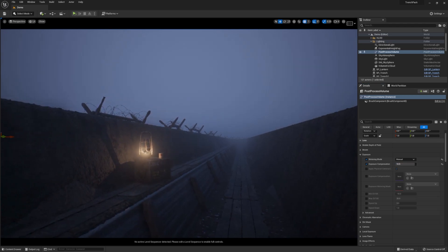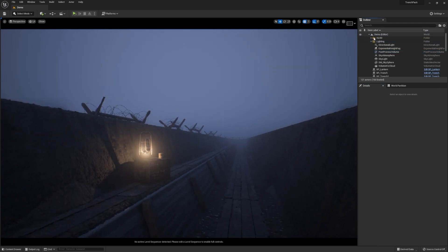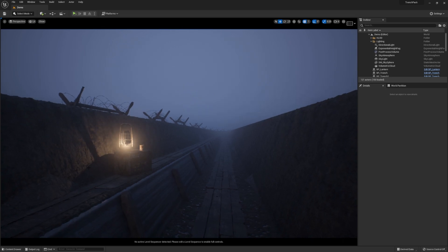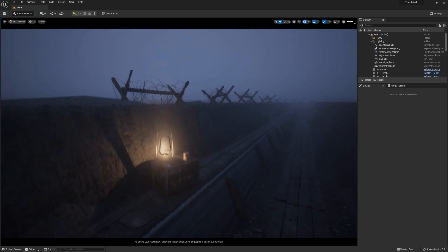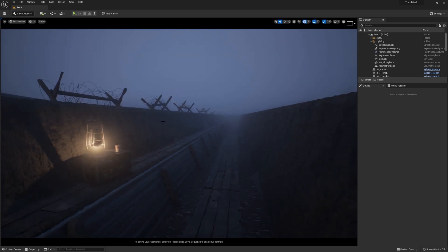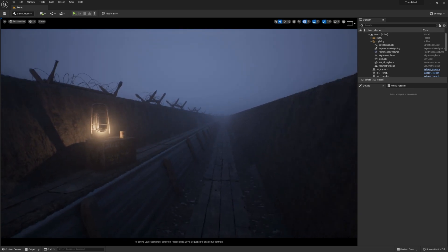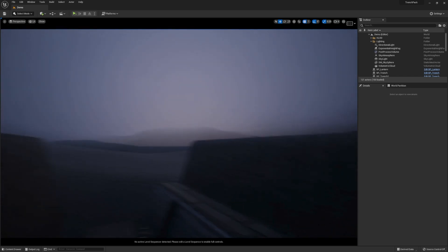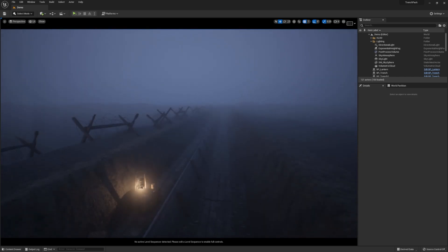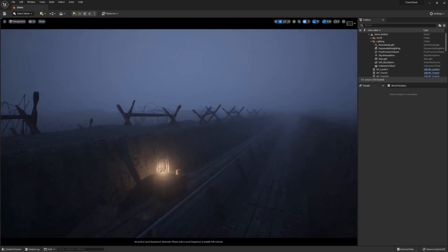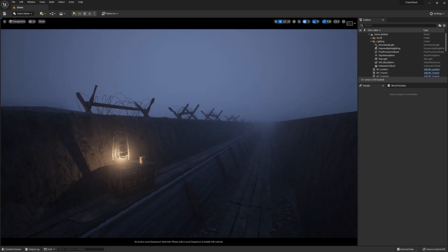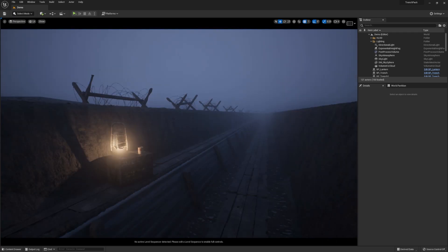Today I'm going to show you how to make some nice moody lighting. I've been working on an asset pack for the Unreal Marketplace — a World War I trench pack — and I saw Unreal announce that lighting challenge. So I thought I'd walk you through the process I used to get this sort of result. Lighting is a very subjective and creative thing, but if this is the look you're going for, this video will be for you.